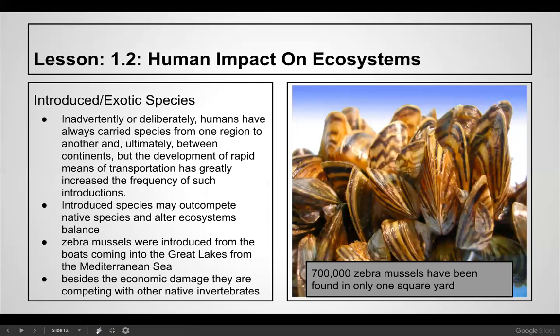Introduced species — you're looking at zebra mussels, which came over from the Mediterranean. When a ship crosses the ocean without full cargo, it fills with ballast water to stay stable. A ship filled its ballast water in the Mediterranean, came through the St. Lawrence Seaway, released that water, and took on cargo. That water contained zebra mussels, which had no natural predator. In some ways they helped clean the water, but they ended up eating food necessary for native creatures, causing all kinds of problems — and now we can't get rid of them.